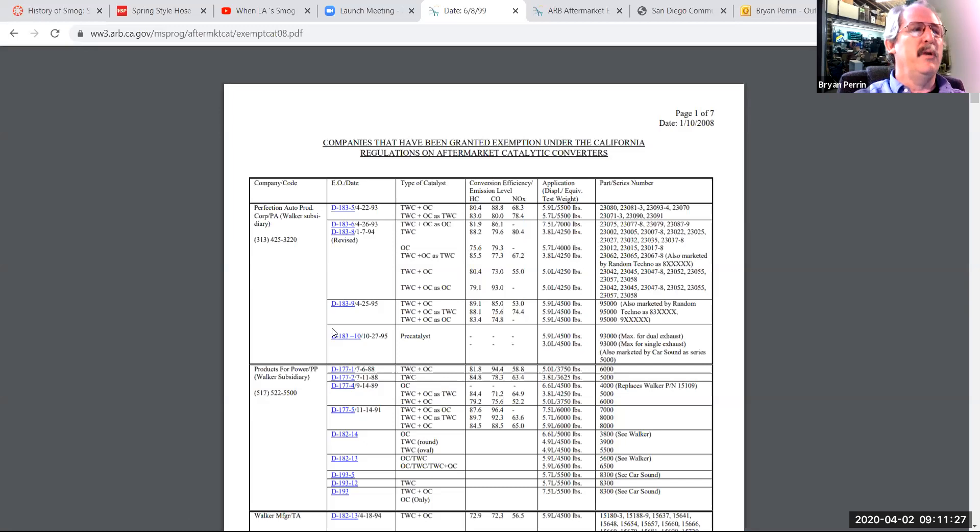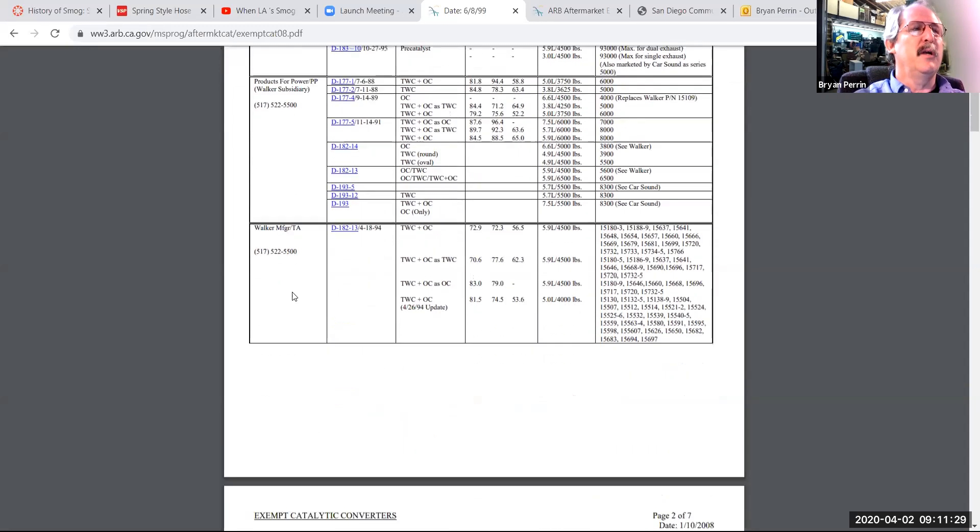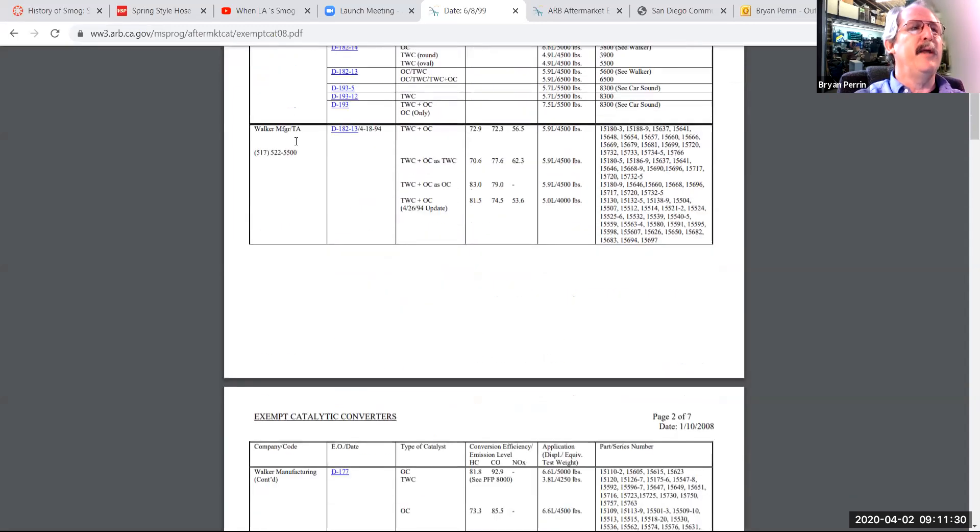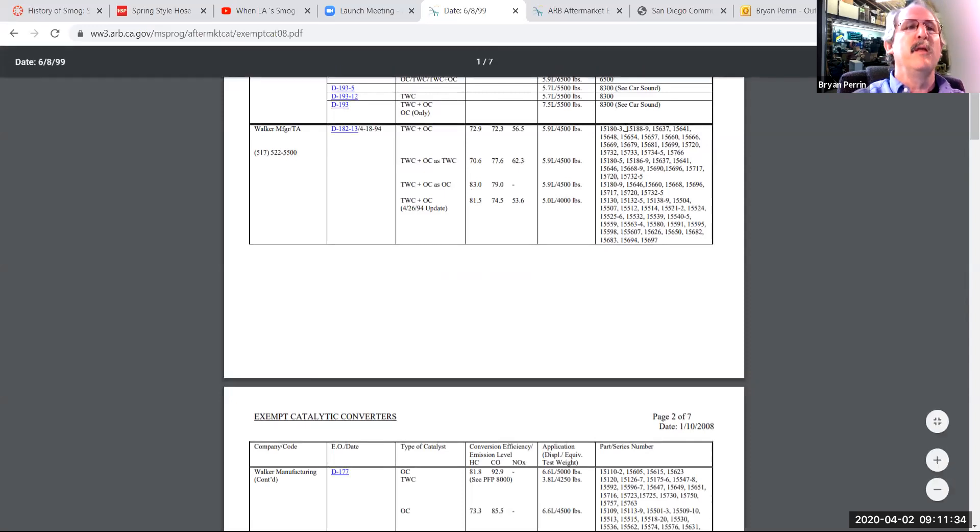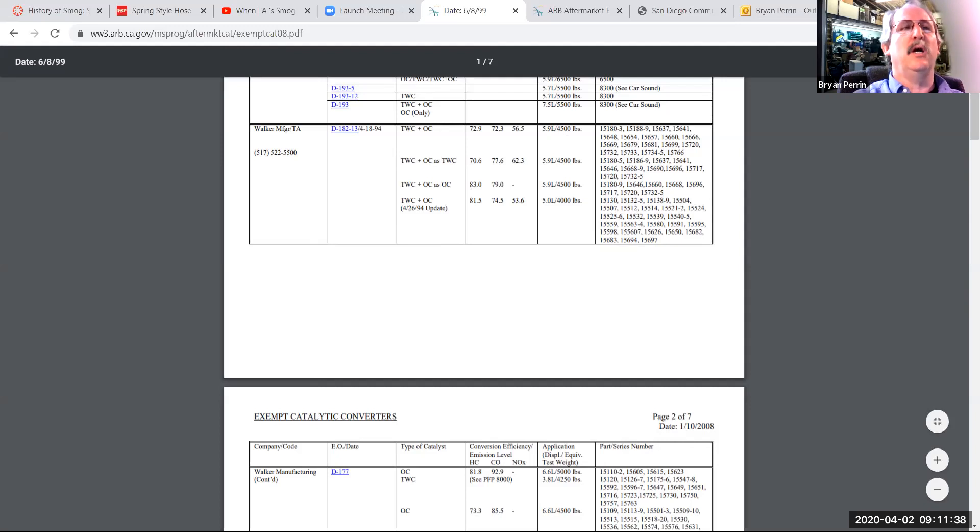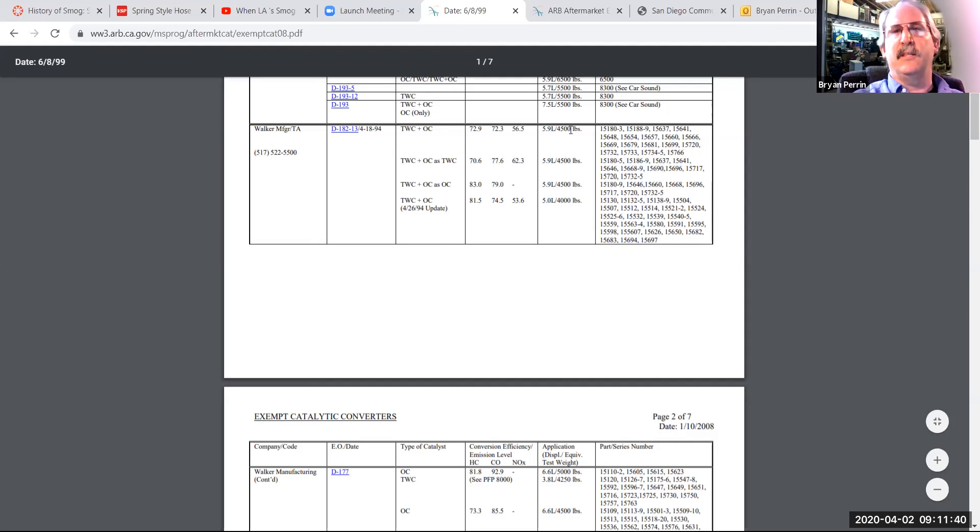So for example, here I can see the different companies. There are several pages. TA is Walker Manufacturing, which I used in the PowerPoint. Here is their series number. Here is the maximum engine size and test rate that that converter is rated to.